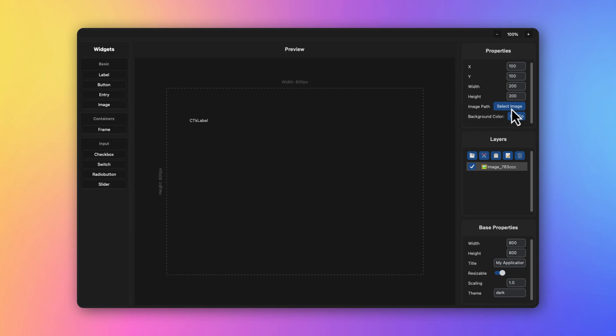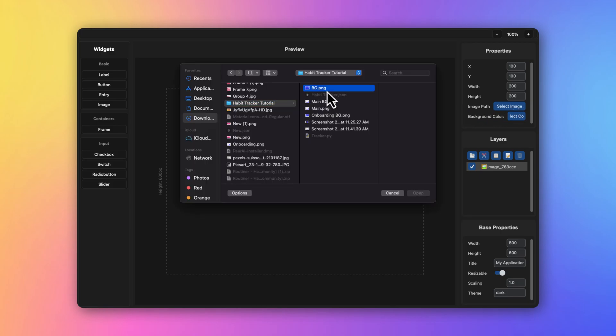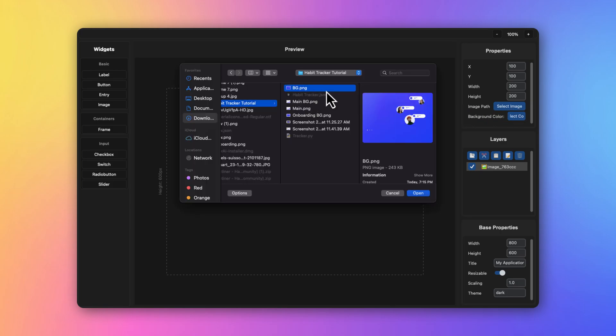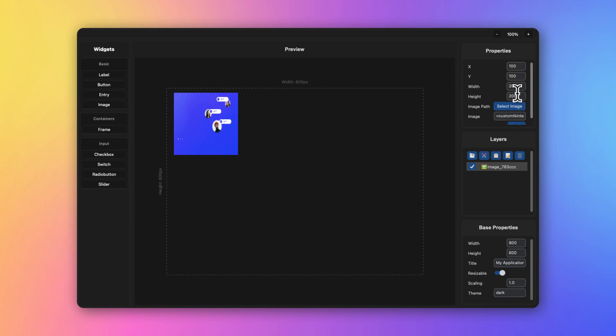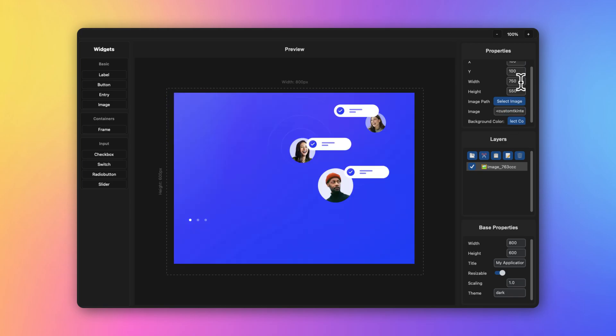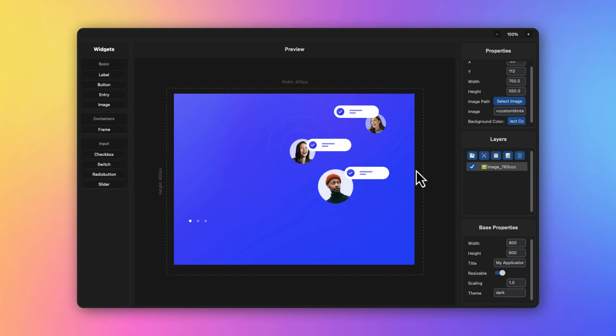Let me change the properties. I have added a width of 750 and height of 550. Once you are done, now drag in your label.